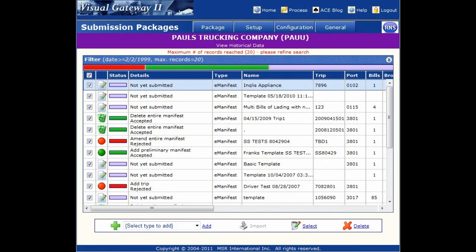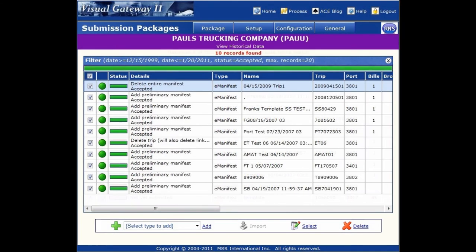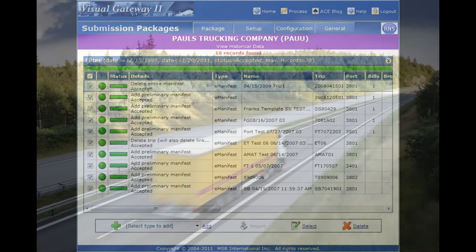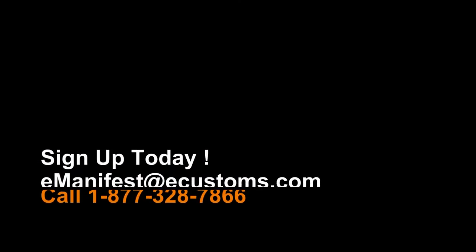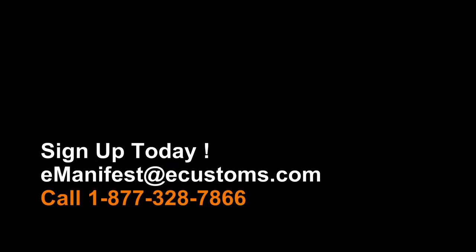The end result? Increase your first-time submission acceptance rate to over 98%. eCustoms, providing cross-border, trade-compliant solutions for over 30 years, delivers for all your eManifest.